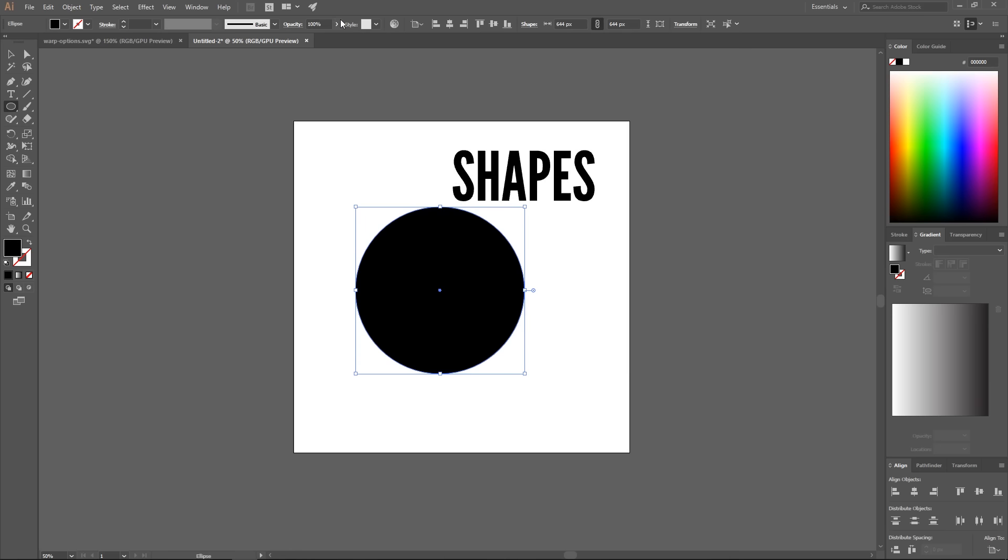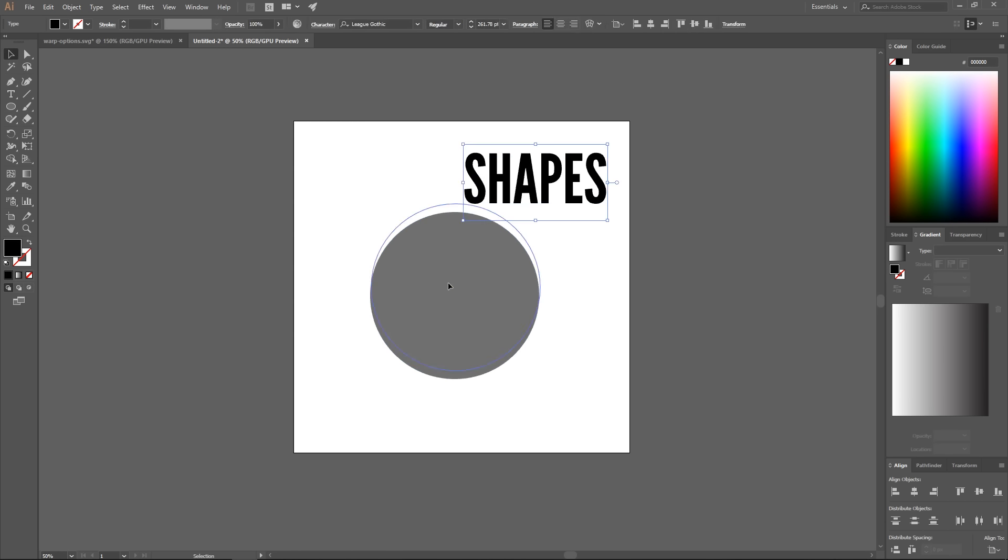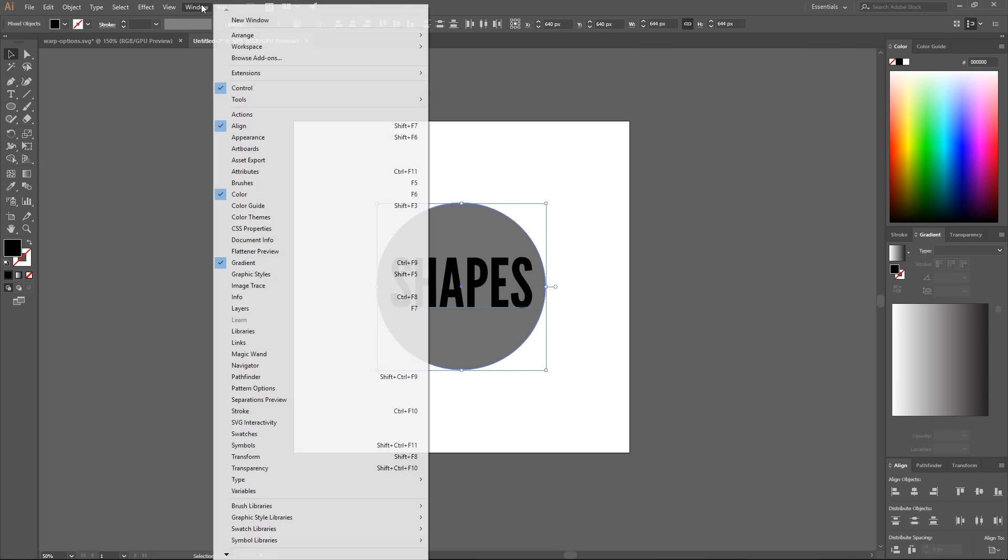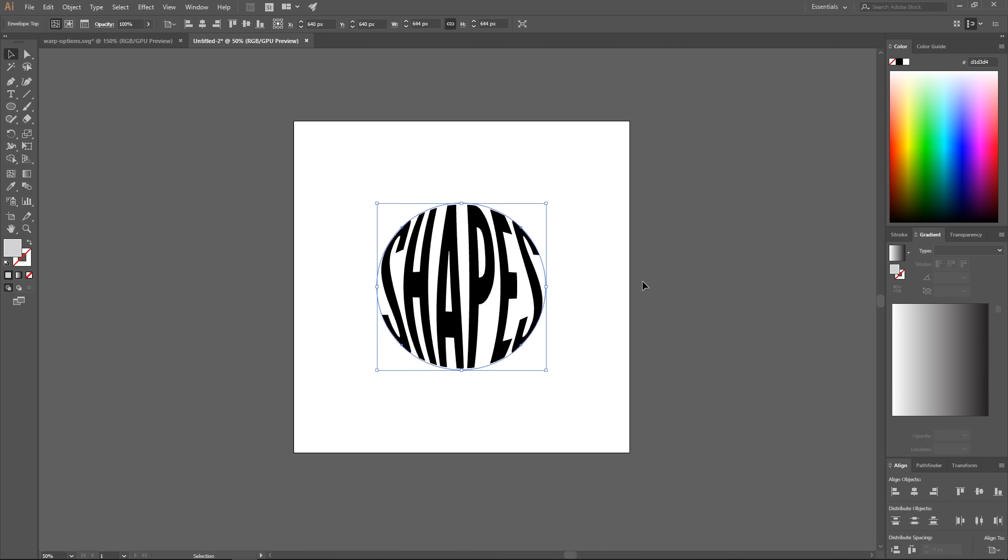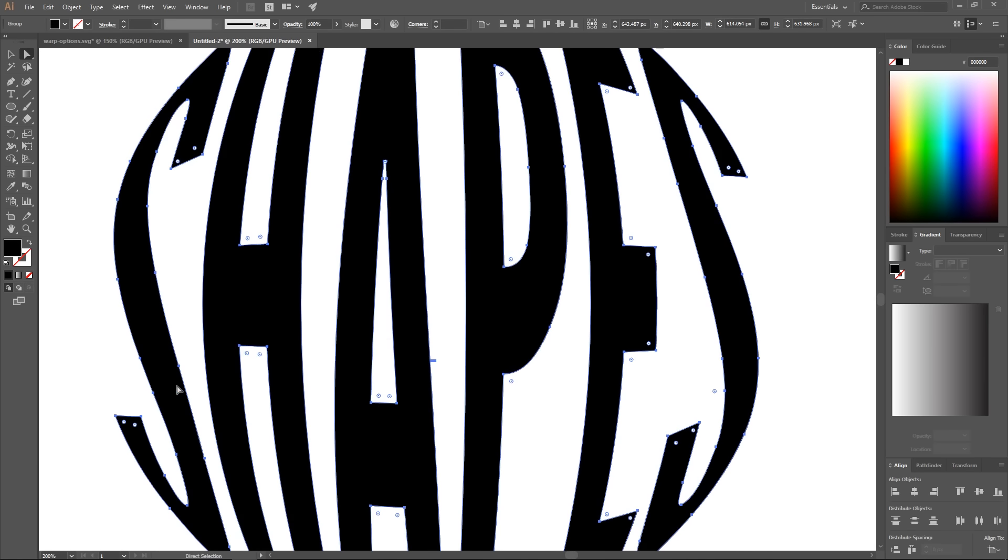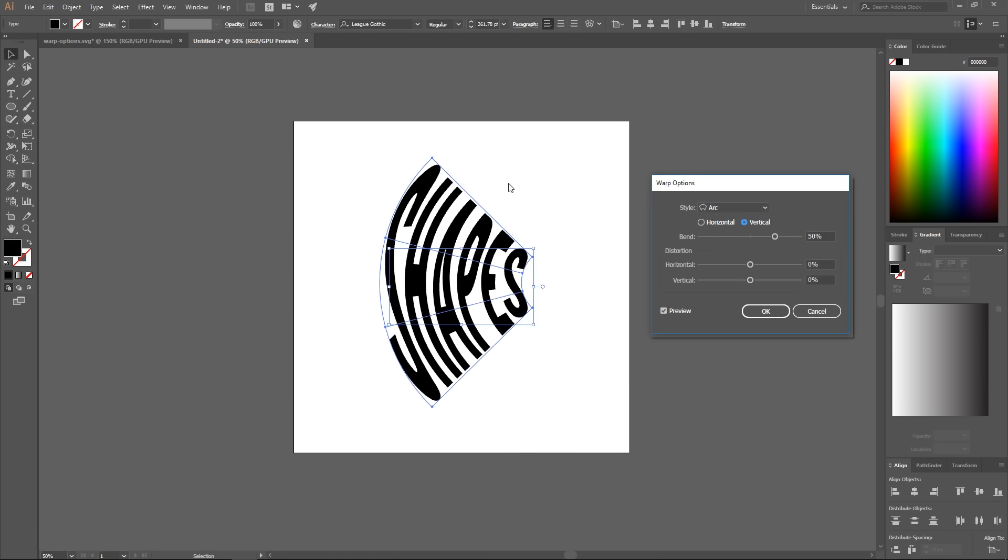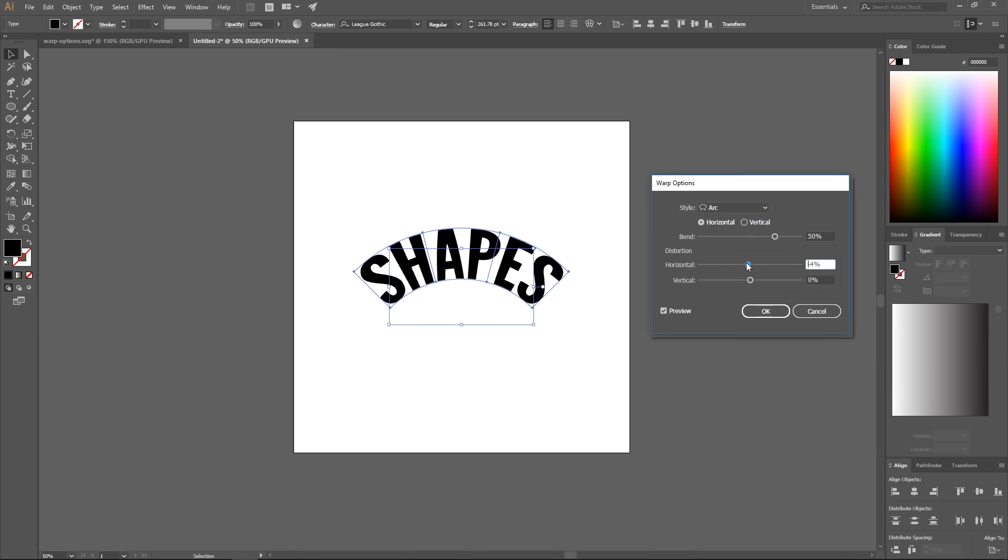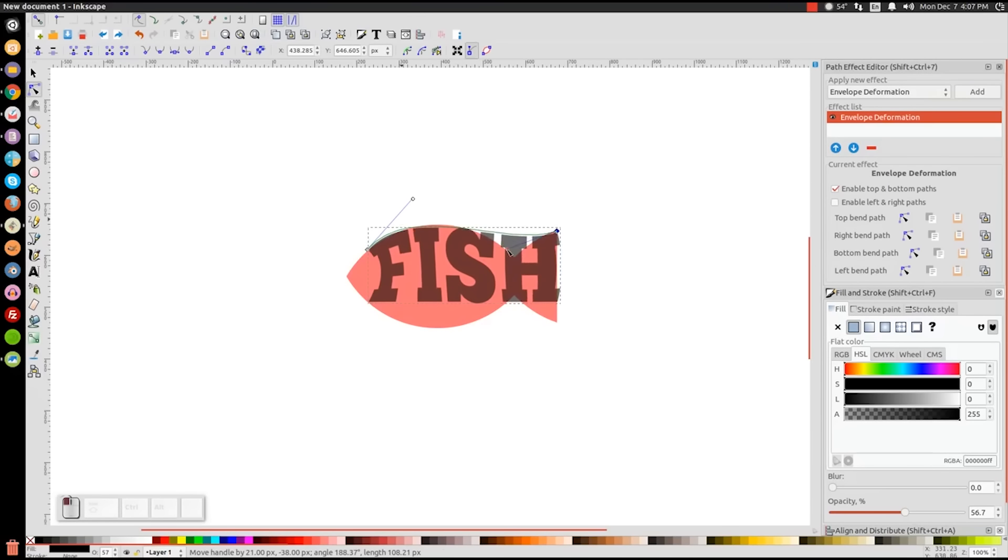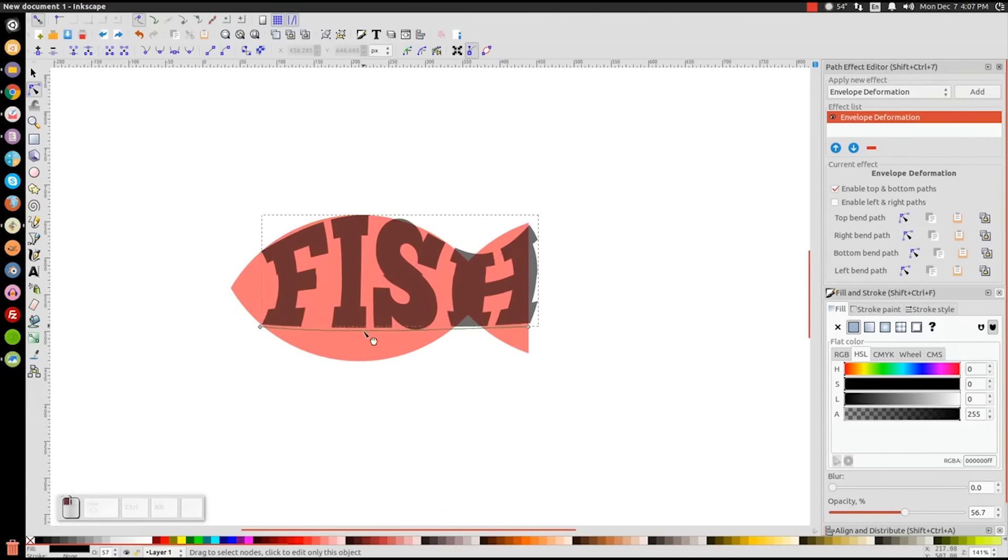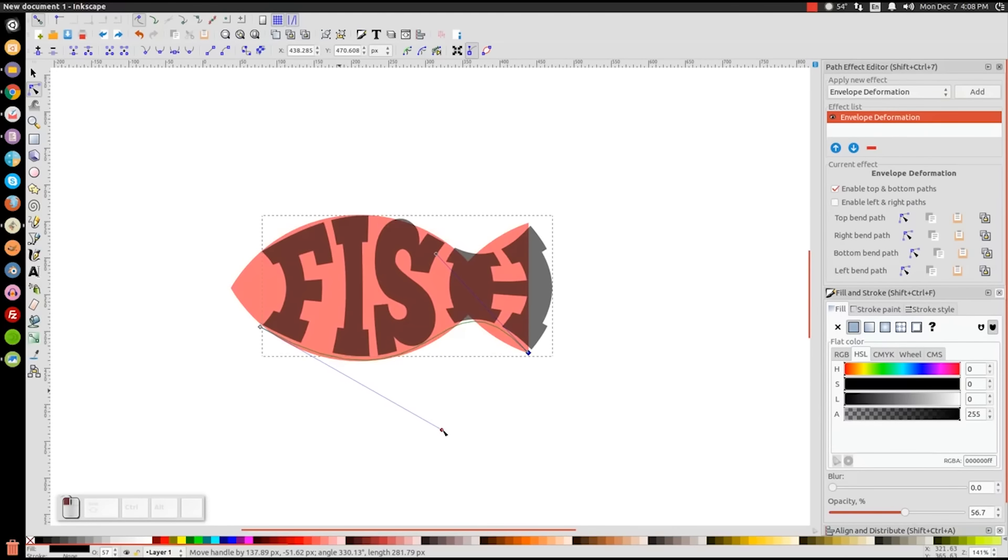Another thing I really like about working with Illustrator is the Envelope Distort feature. This pretty much allows you to take one object and make it fit the shape of another object. I find this to be really useful for working with text and warping it to fit other objects and shapes. There's even a handy list of presets that can be used with ease. The closest thing we have to something like that in Inkscape would be the perspective tool, the bend tool, and the lattice deformation path effect. They're useful, but they're not nearly as versatile as Illustrator's Envelope Distort feature.